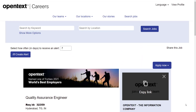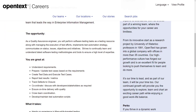Hello everyone, welcome back to Freshersnow YouTube channel. Today in this video we are going to explain about OpenText off-campus recruitment. If you have not subscribed to our YouTube channel yet, subscribe now and be a part of our YouTube family. Don't skip the video till the end. Let's see the job opportunity.